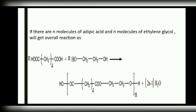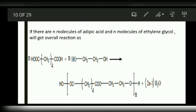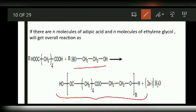Now let us write the overall reaction if N molecules of adipic acid and N molecules of ethylene glycol are taken. This gives us the polyester — the general formula of polyester.